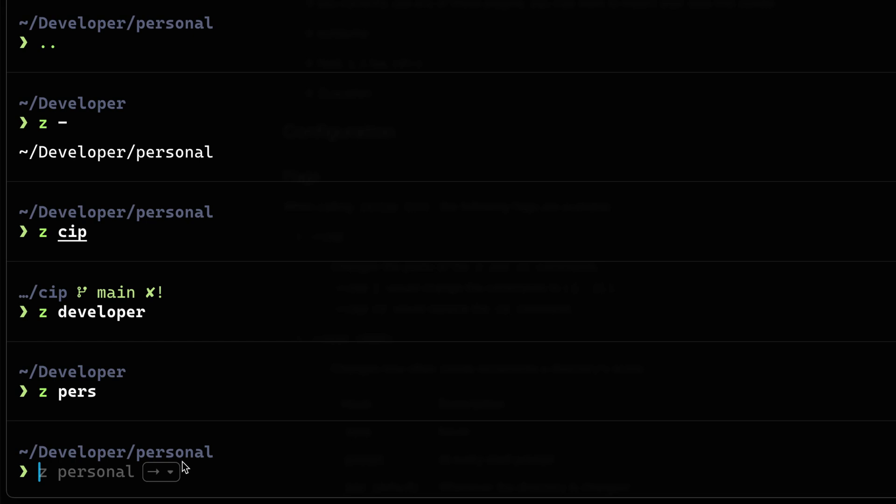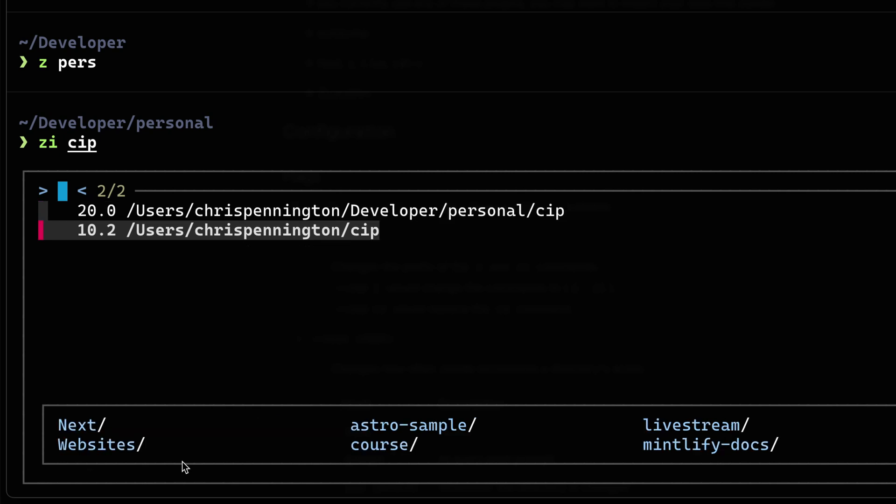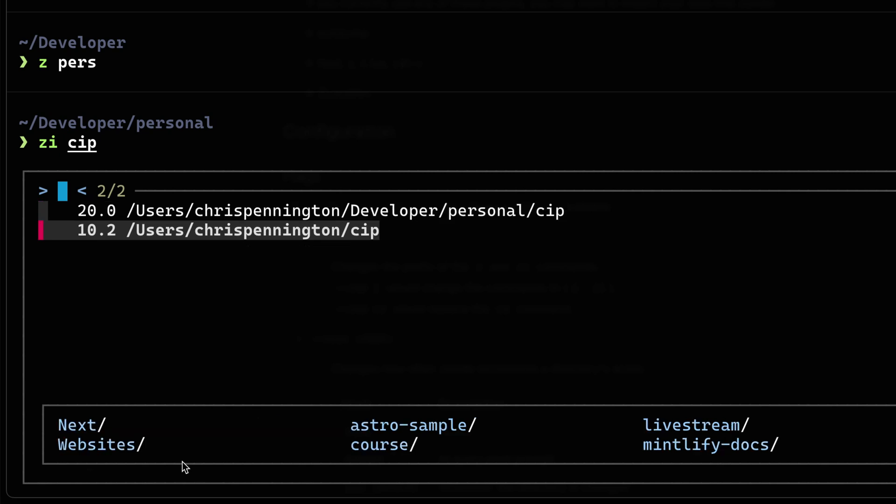Now using FZF allows you to do one extra cool thing. So let's say I now do ZI, this will invoke FZF and allow me to pick through a list that I can actually kind of hot sort as well by typing. So watch, I could just go CIP. And notice it gives me a list of anything that might match. So here I've actually got a top level folder, or in the developer folder, I can switch to that as well.